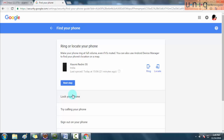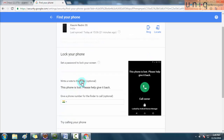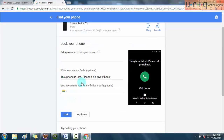After that some more options are also there. The second option is Lock Your Phone. If you feel like your phone is lost, you can lock the mobile to protect your personal data by setting a password here. There is an option called Set a Password to Lock Your Screen.